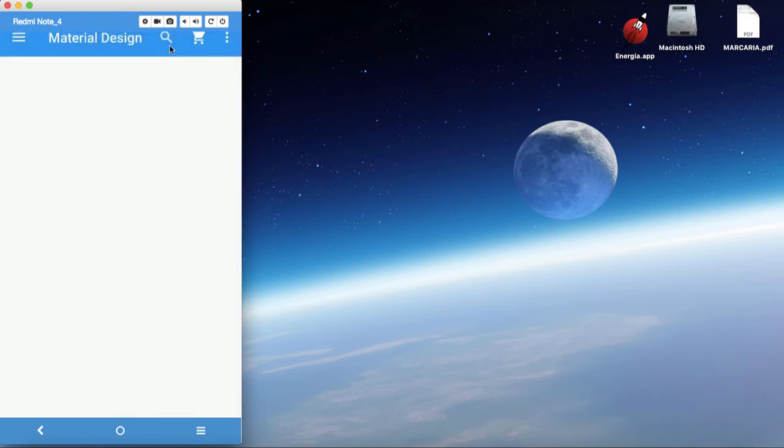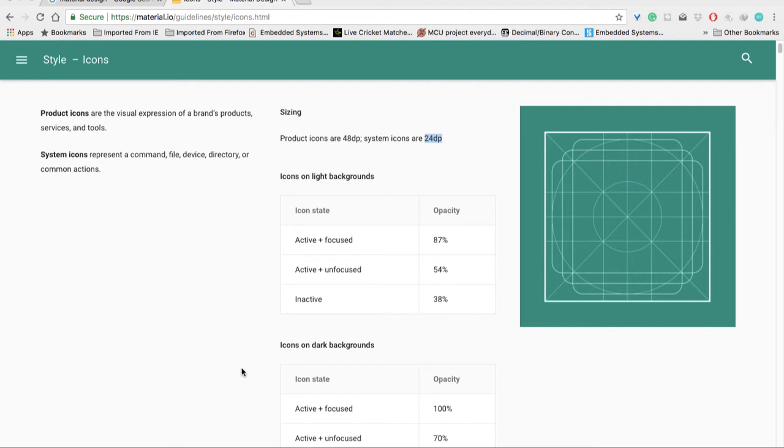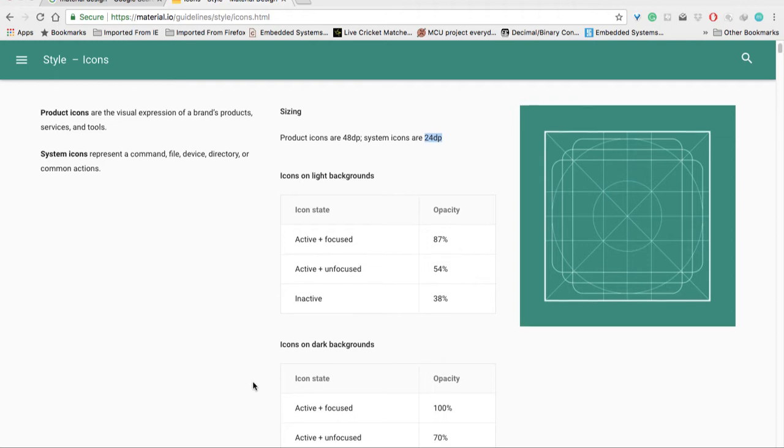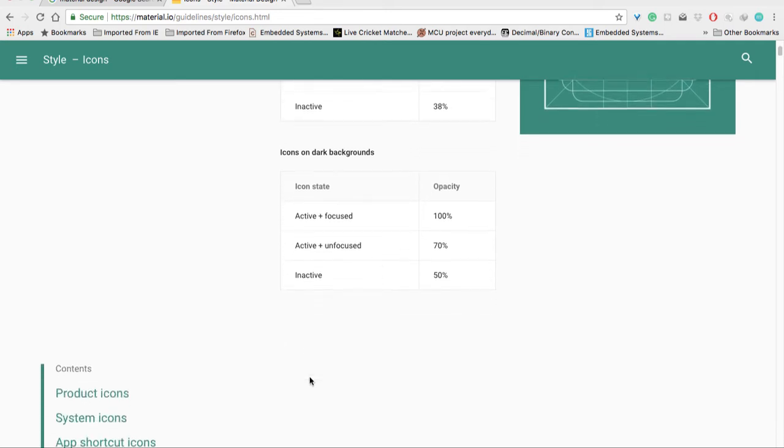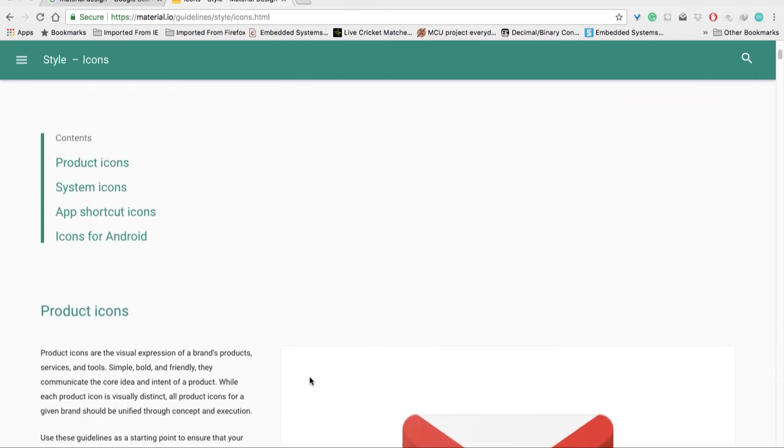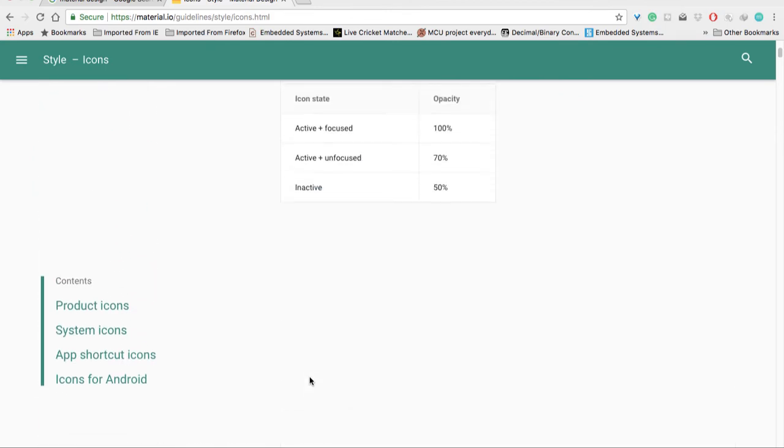If an icon is active and unfocused, its opacity must be 54%, and if inactive, it's 38%. This is for light backgrounds. On dark backgrounds, active and focused icons must have 100% opacity, active and unfocused 70%, and inactive icons at least 50% opacity.